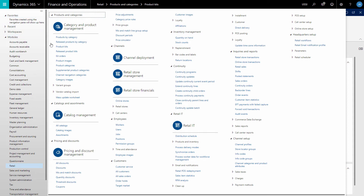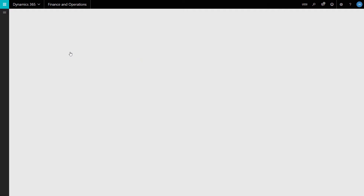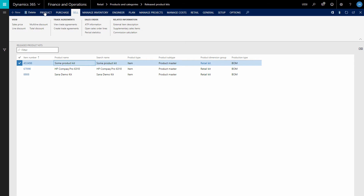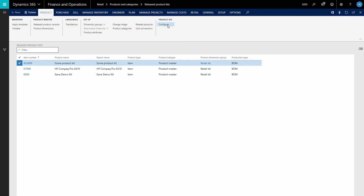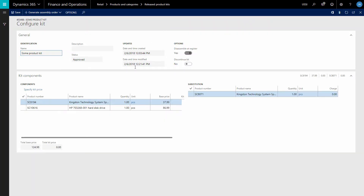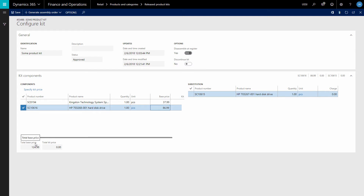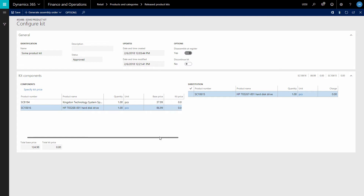When the product kit is released, you can find it in the Released Product Kit table. Select the product kit that you have released and on the Products tab, click Configure. When the product kit is released, you can see the base price of each kit component and the total base price. The base price of each component is the price of the product.